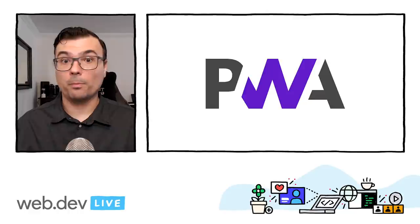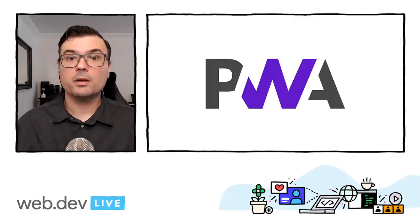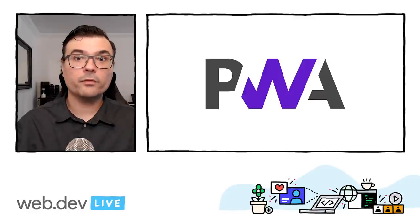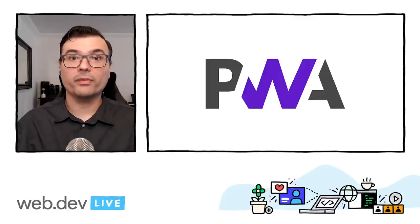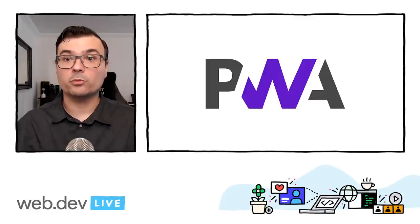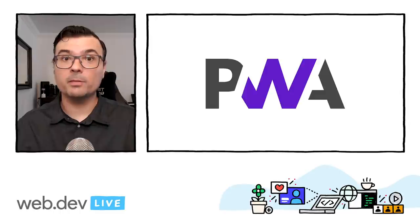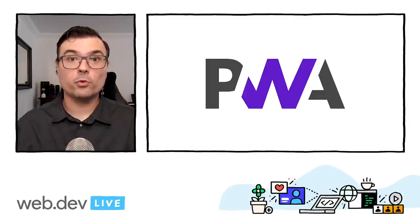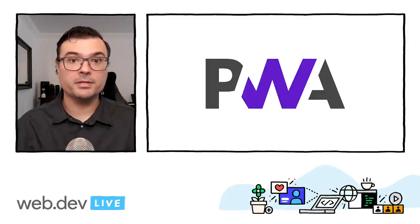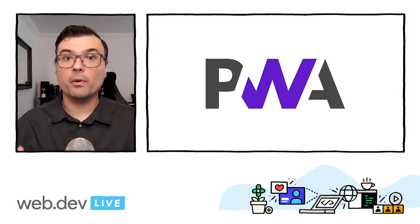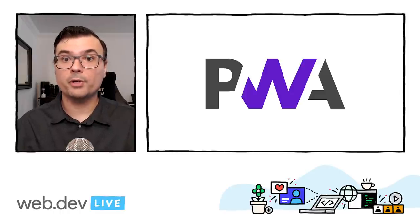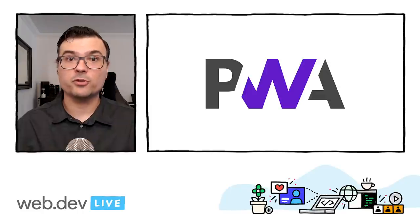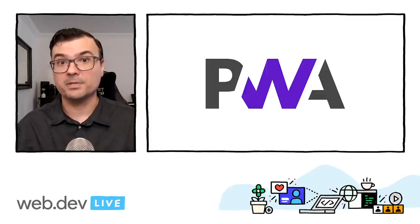Progressive Web Apps, or PWAs, combine the reach of the web with the capabilities that were also available to native apps. If you are new to PWAs, read more about them on web.dev slash progressive-web-apps.